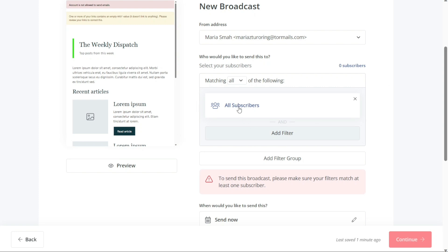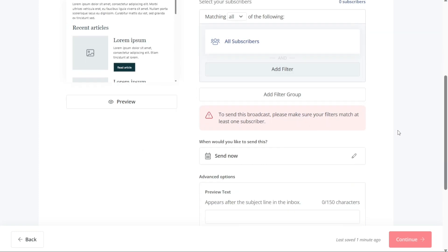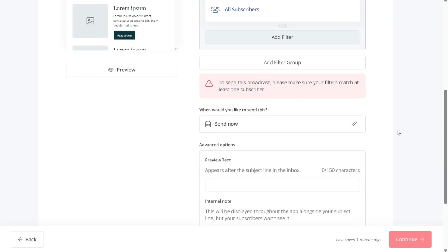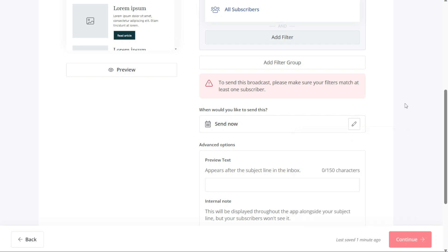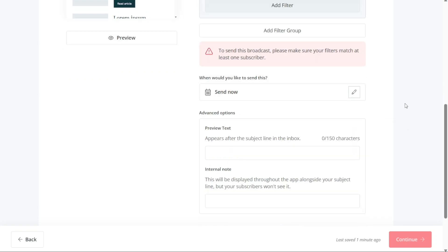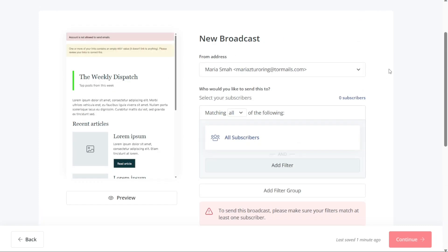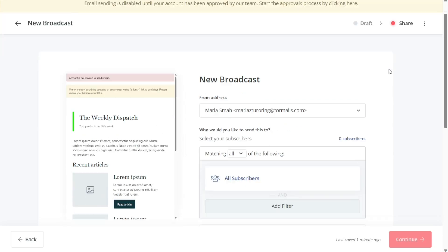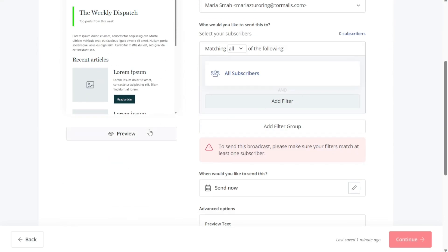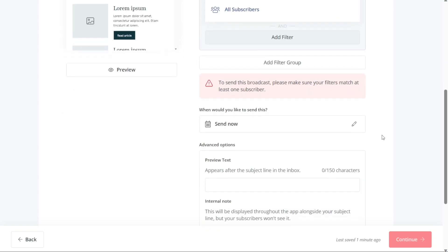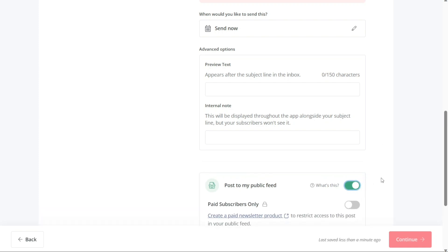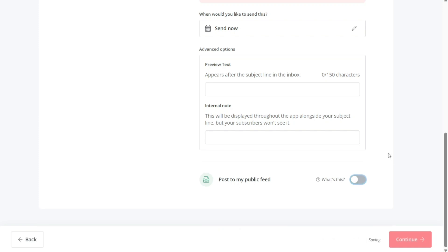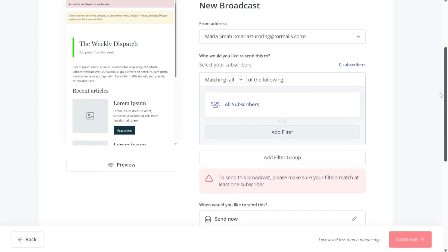In addition to choosing specific subscribers to receive your email, you can also choose a specific date to send the email. This can be done by clicking on the Send Now button and selecting a specific date for your email to be sent. Under the Advanced section, you can add preview text and internal notes to your email. This helps to give recipients a quick glimpse of the content of the email and encourage them to open it. Adding internal notes can also be useful for team collaboration or future reference. If you want to post the email to your public feed, simply click on the toggle button next to Post to my public feed. You can also preview your email before sending it by clicking on the Preview button located on the left side of the screen. This ensures that you can double check the email's contents and layout before it is sent to your subscribers.